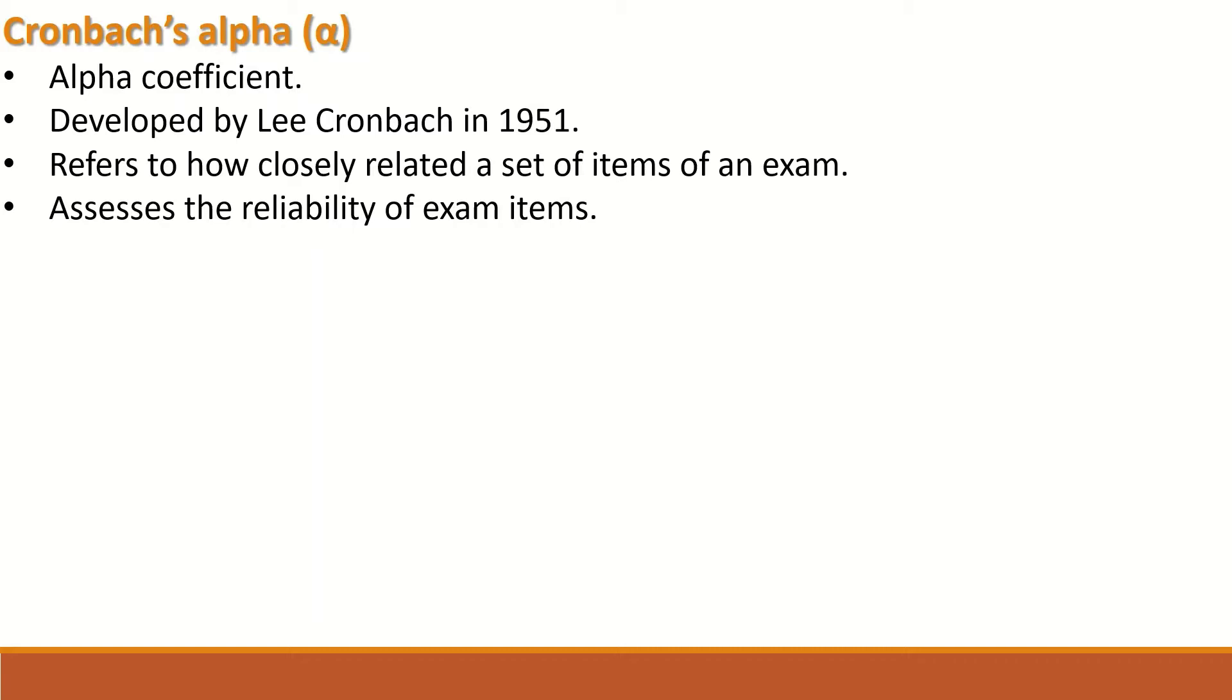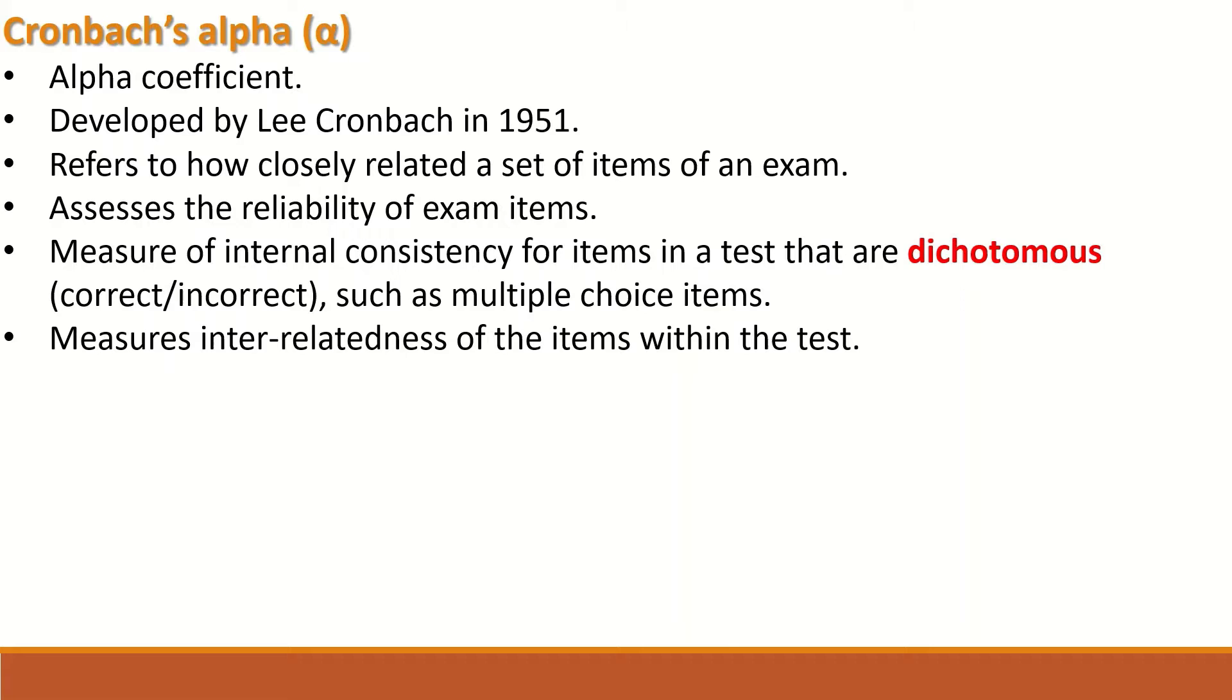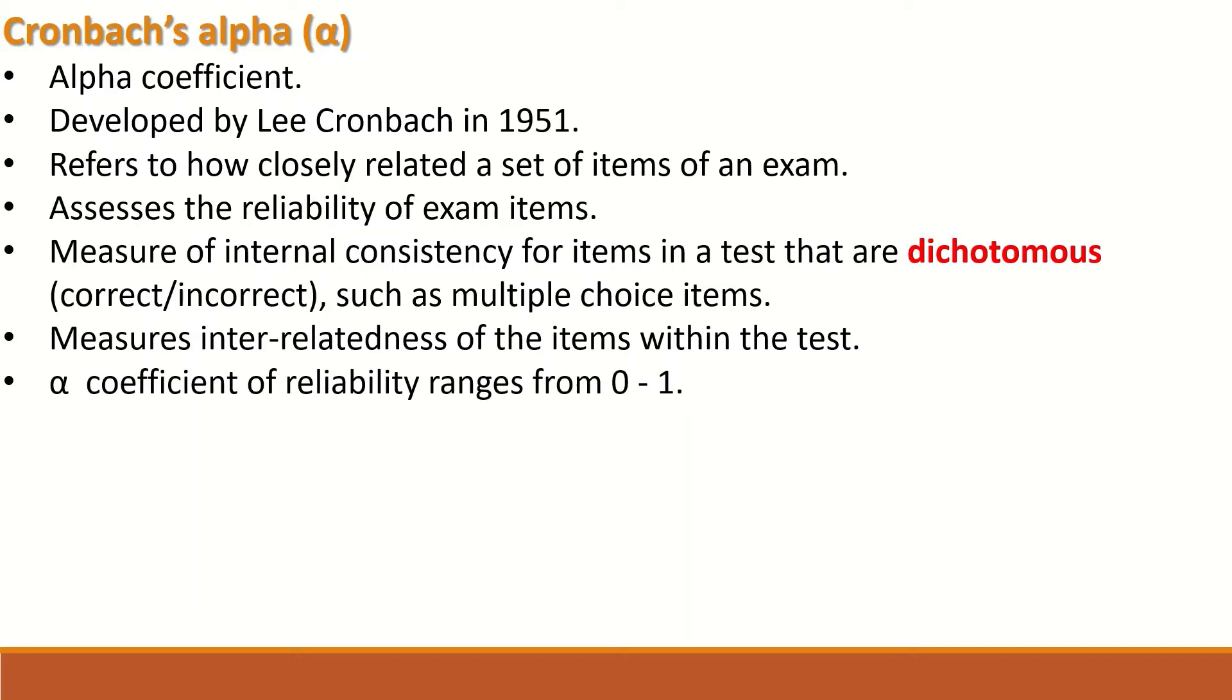It measures internal consistency of items in a test that are dichotomous, correct or incorrect, such as multiple choice questions. Alpha measures the interrelatedness of the items within the test, and the alpha coefficient of reliability ranges from 0 to 1.